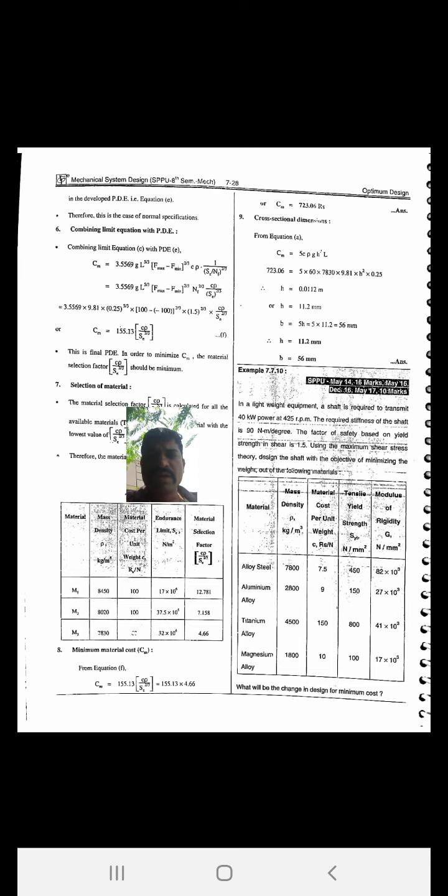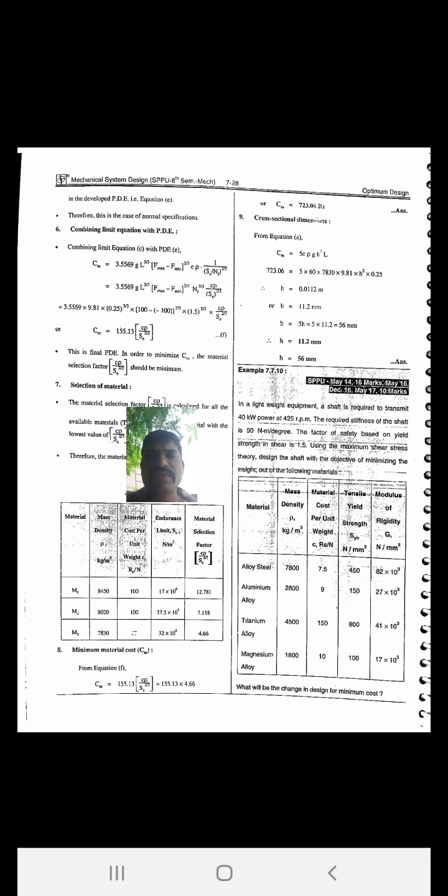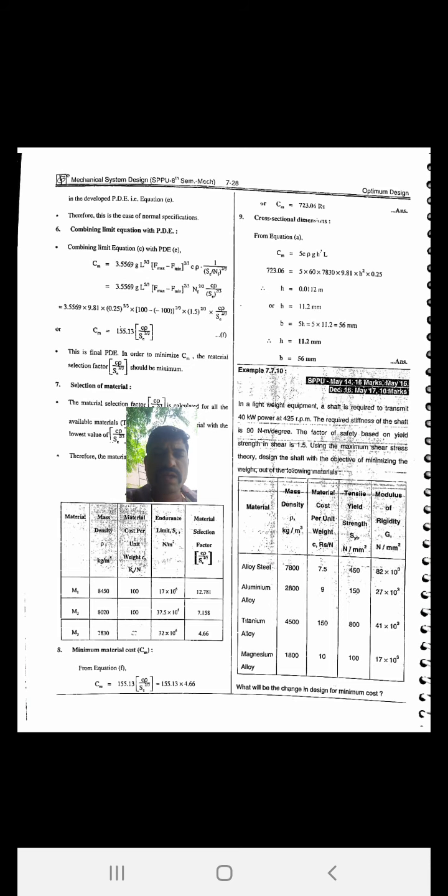We will find what changes occur in the primary equation, secondary equation, and limiting equation. We have already seen those three equations and the eight steps. We will see those steps and solve the given numerical with their help. This numerical was asked in May 2014 (16 marks), May 2016, December 2016, and May 2017 (10 marks).